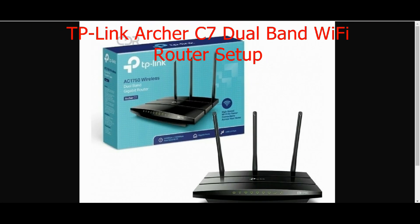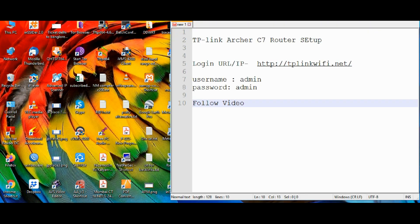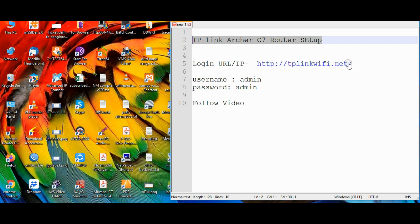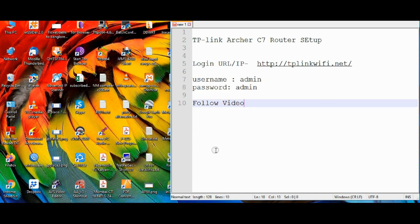Quick Setup Configuration for TP-Link C7 Dual Band Wi-Fi Router. Default Login URL is TP-Link Wi-Fi.net and use Admin for both Username and Password.